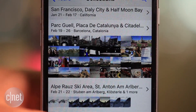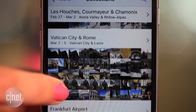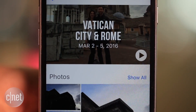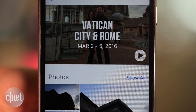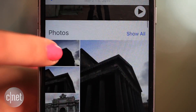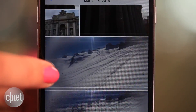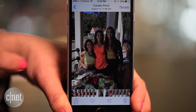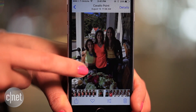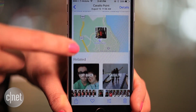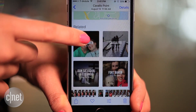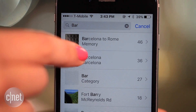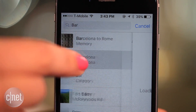To make a memory of a specific place or date, click on the title at the top of that collection in your camera roll. Click on a photo and scroll down to access memories related to that shot. Or just use the search bar at the top to search by location, date, or person.